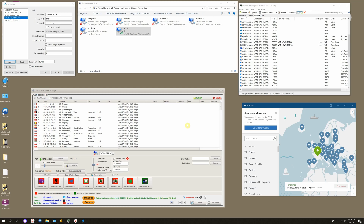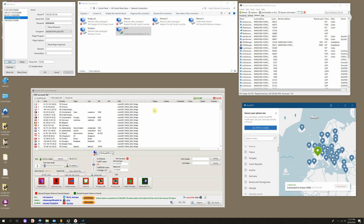Hi guys! In this video we'll connect ShadowSocks to SSH Tunnel Manager and then share the Internet by a Wi-Fi hotspot. We have a PC that is connected to a home Wi-Fi network — that is the only connection — and we'll share the Internet from ShadowSocks using the same card.